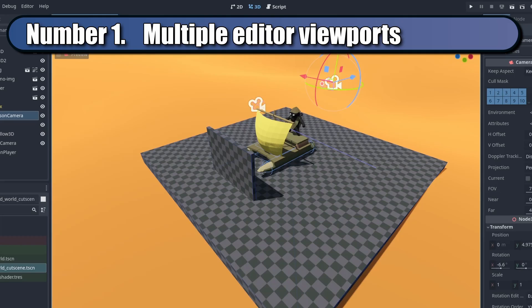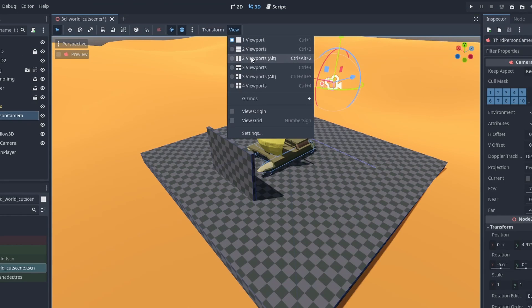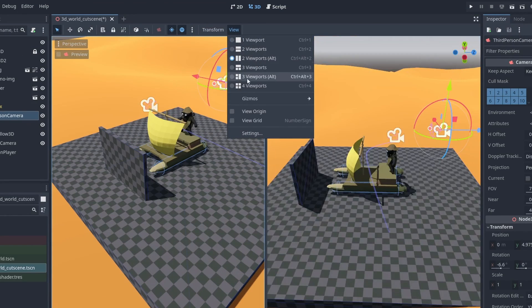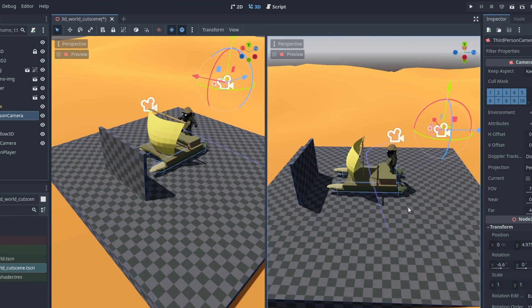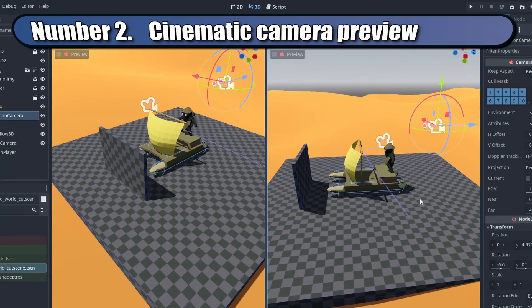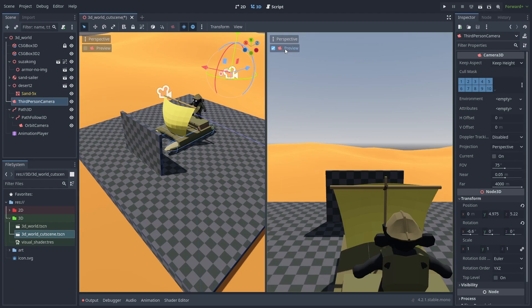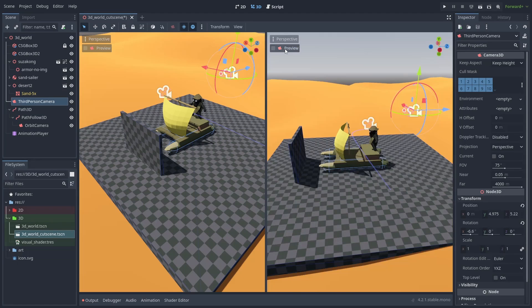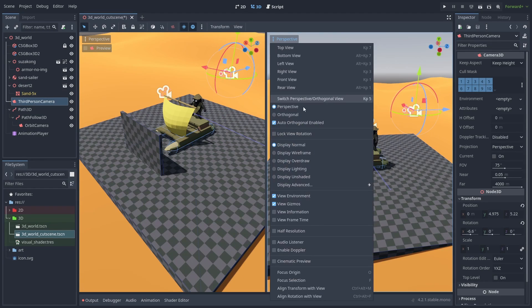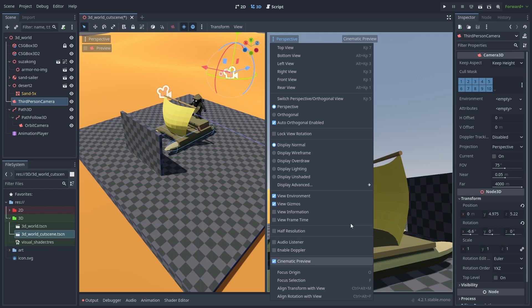You can split the screen to multiple viewports in the editor by using the View menu. You can display the selected camera view by turning on the camera icon. But more useful than that, you can enable Cinematic Preview.